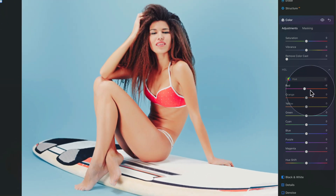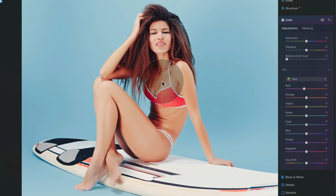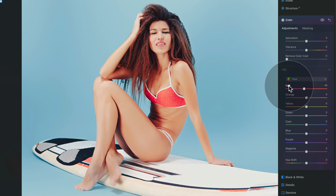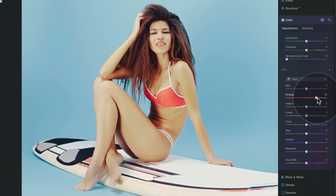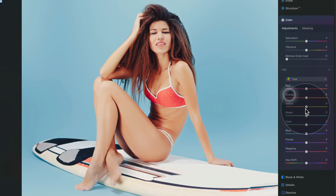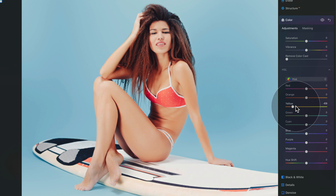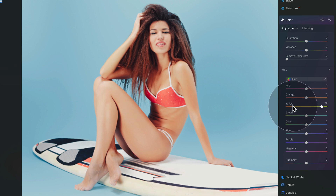When we adjust red, we're affecting the hair and a little bit of her skin and swimsuit — so there's definitely some red there. With orange, there's definitely a lot on the skin. And with yellow, when I shift it around, there's not much change, so we don't need to worry too much about yellow.